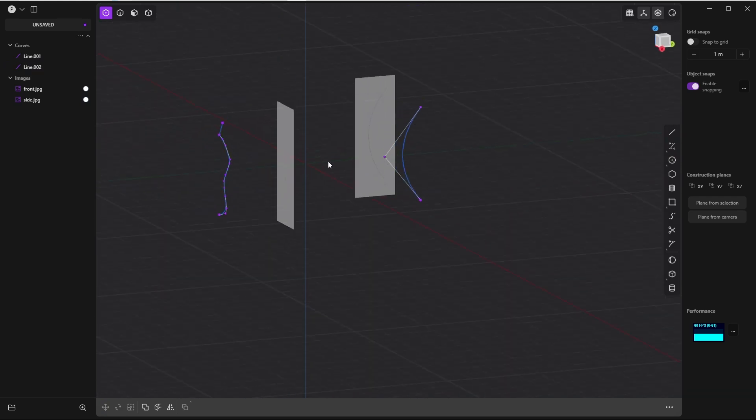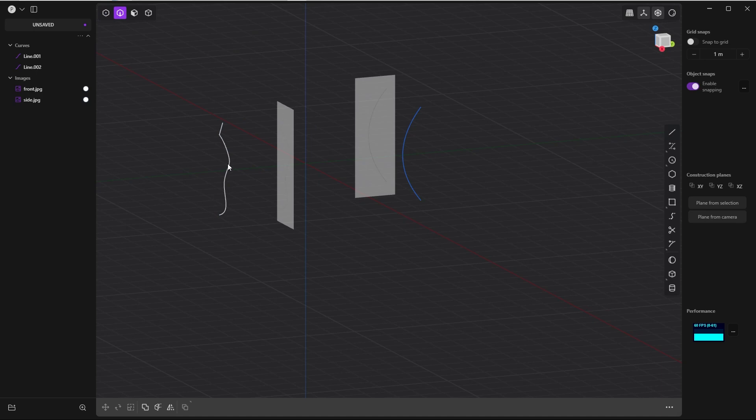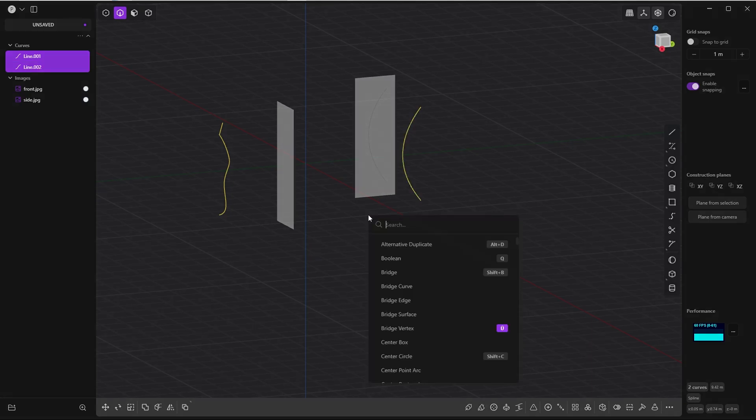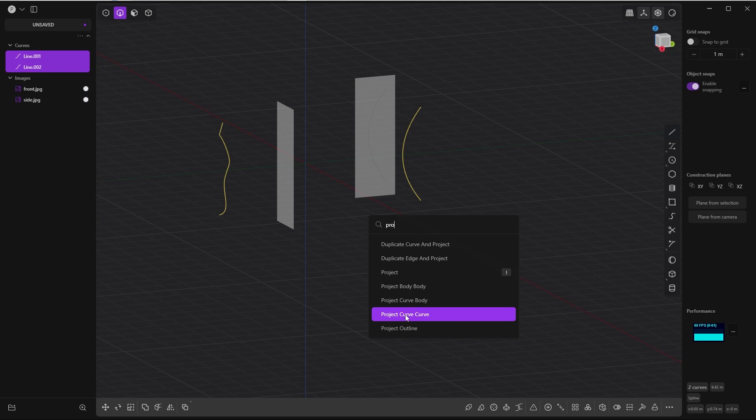And project this curve onto this one. So first select the curve you want to project onto this shape, then select the second one, this curve, and look for project curve curve.